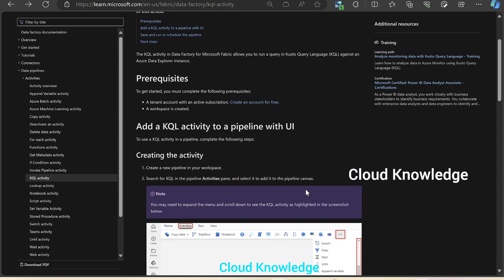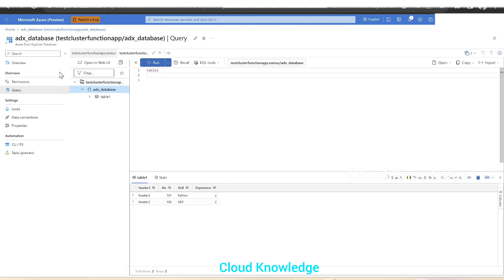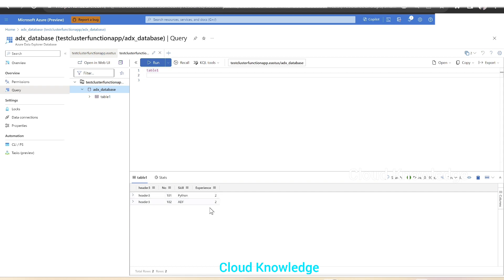First of all, we have to see the Azure Data Explorer instance. In the Azure portal, I already have an Azure Data Explorer instance. This is the Azure portal where we have Azure Data Explorer database adx_database. The name of the data explorer is test cluster function app. In this database, we have a table called table one. If we click on run to see the contents of table one, we have four columns and two rows. This is the content of the table which we are going to connect in Fabric.